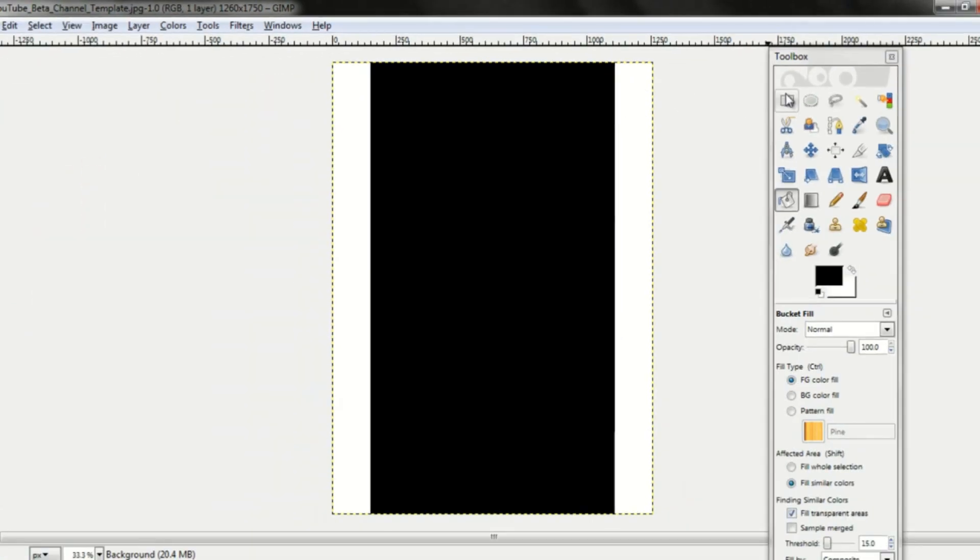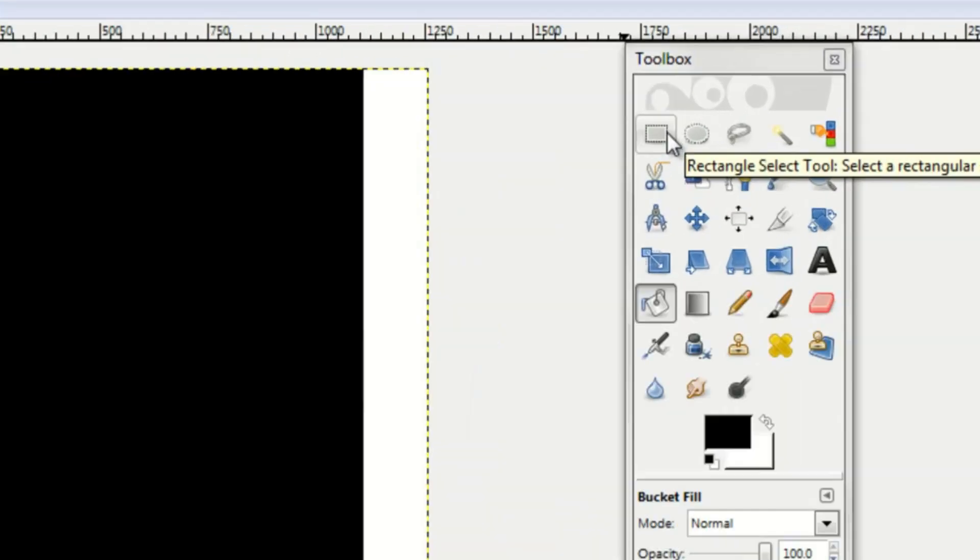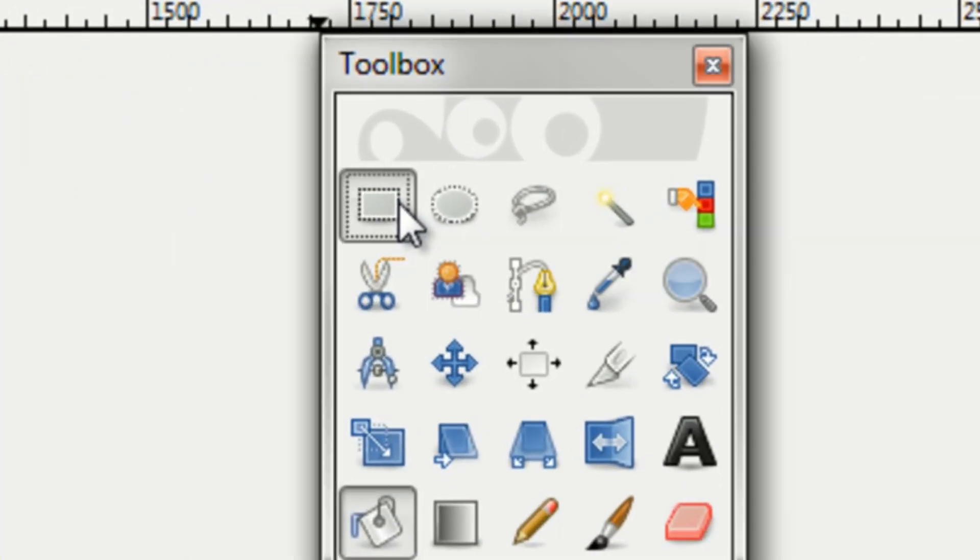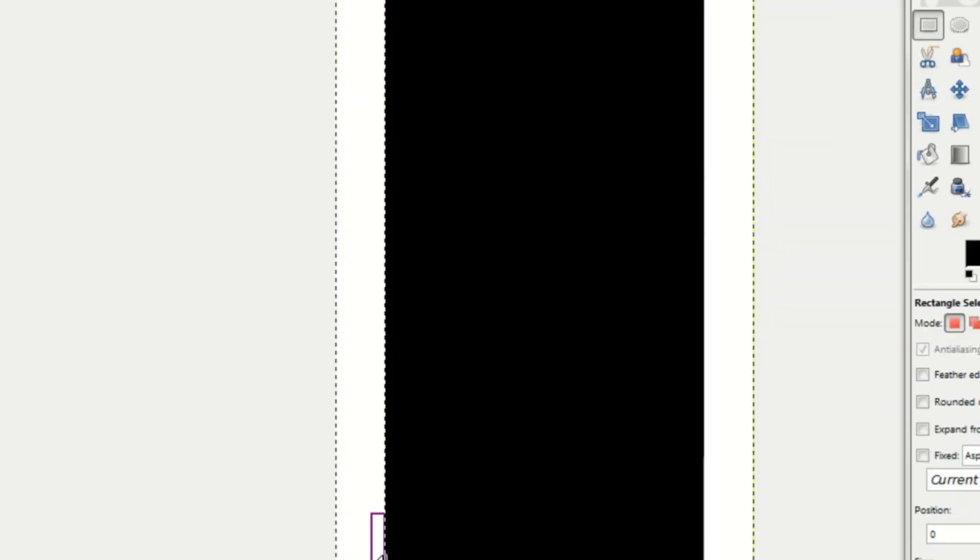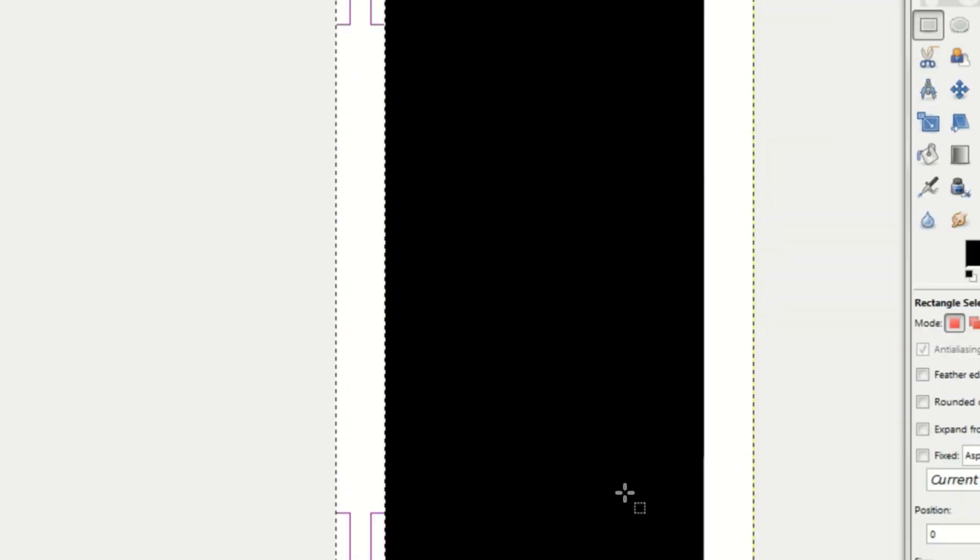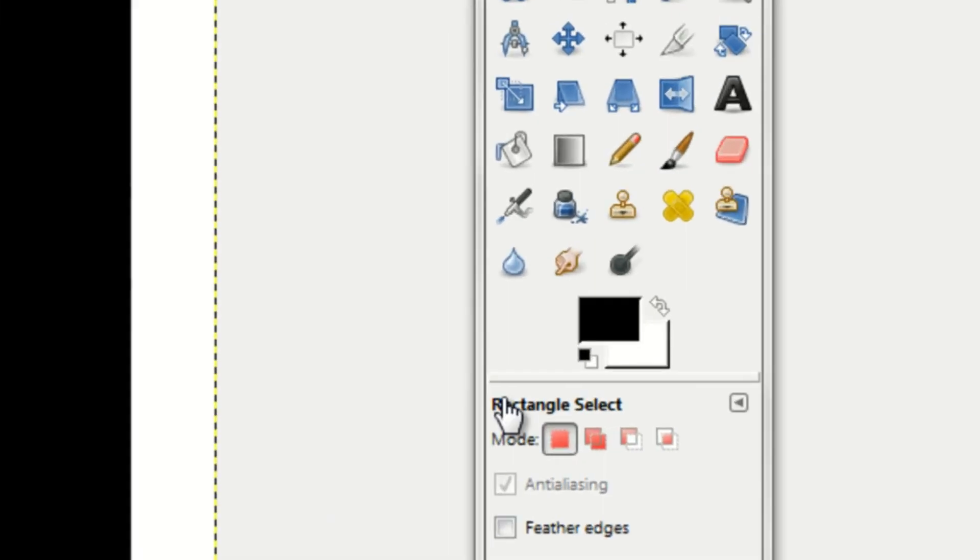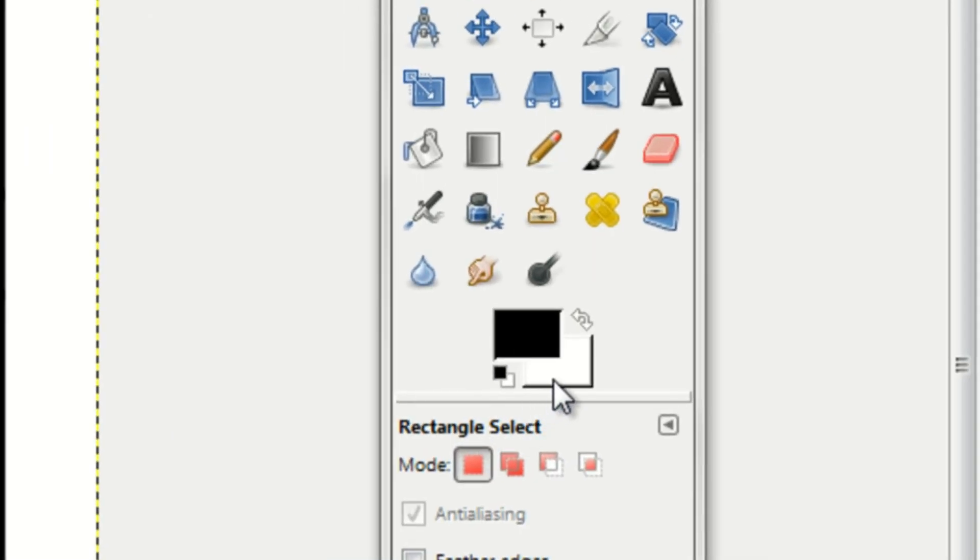So first you want to go ahead and design the sides of your channel. Draw a rectangle and make sure that the line around the rectangle is like purple and green. Otherwise it isn't perfectly matched up. And that's all you have to do for that part.